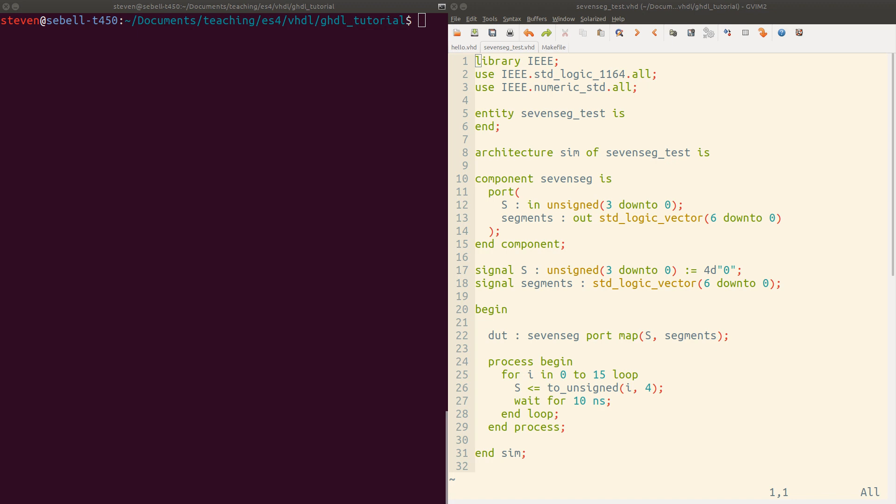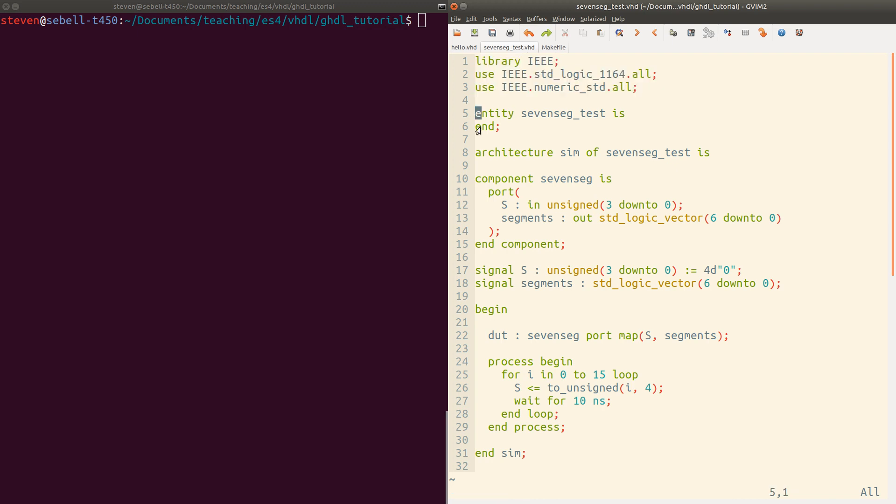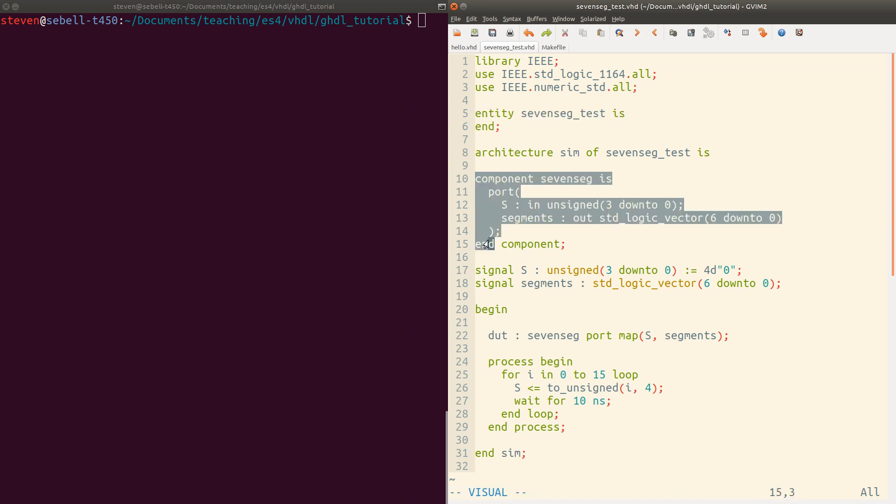Let's do another example. This time, actually using this to build a test bench. I've created a test bench here for a seven segment decoder. We're just going to want the standard libraries. It's a test bench, so no ports in or out of this entity.